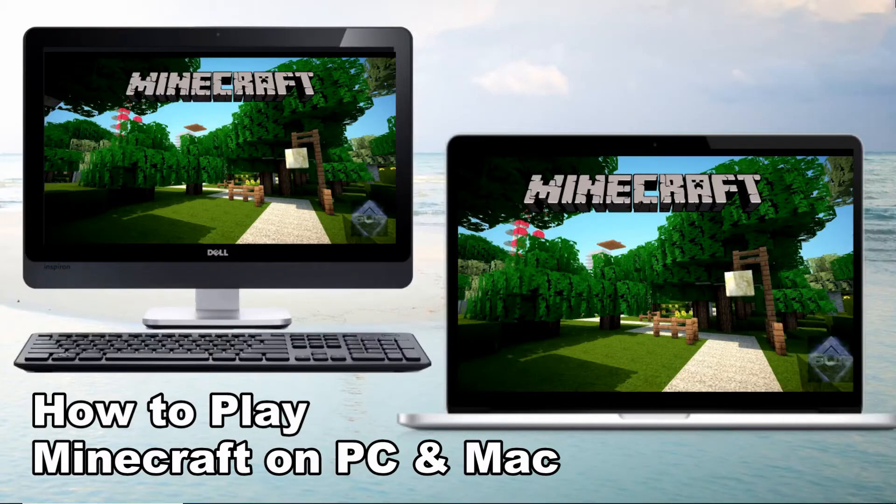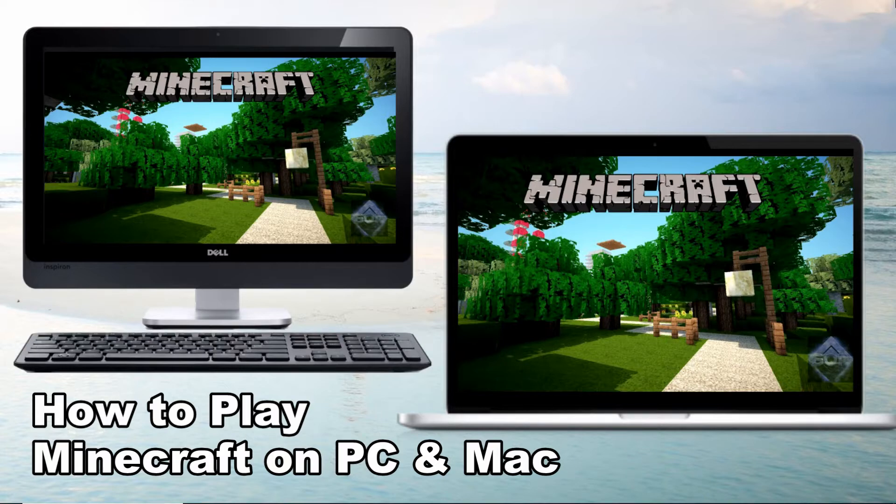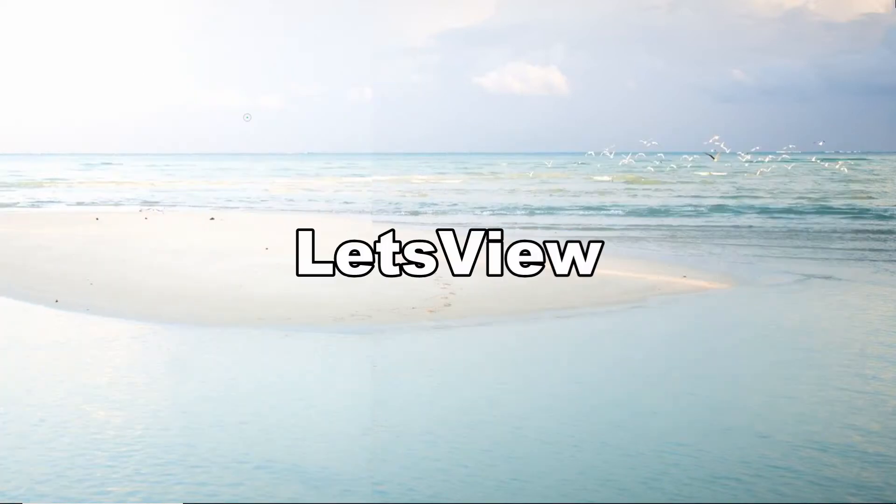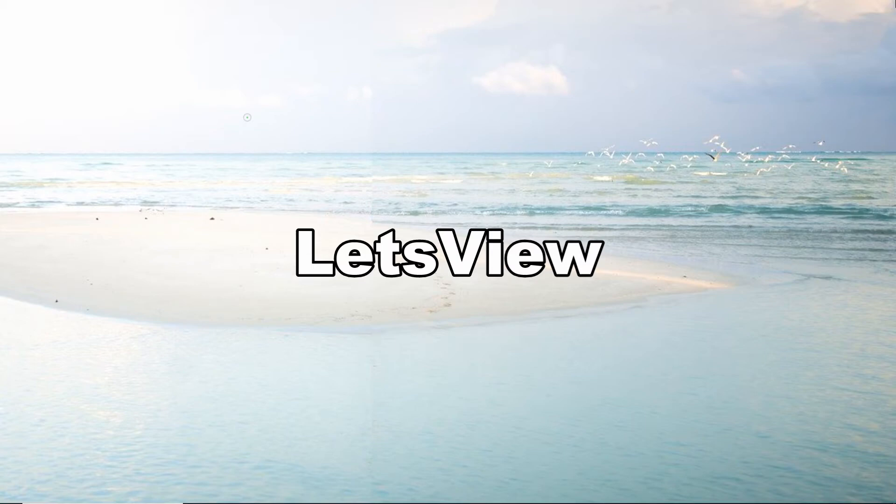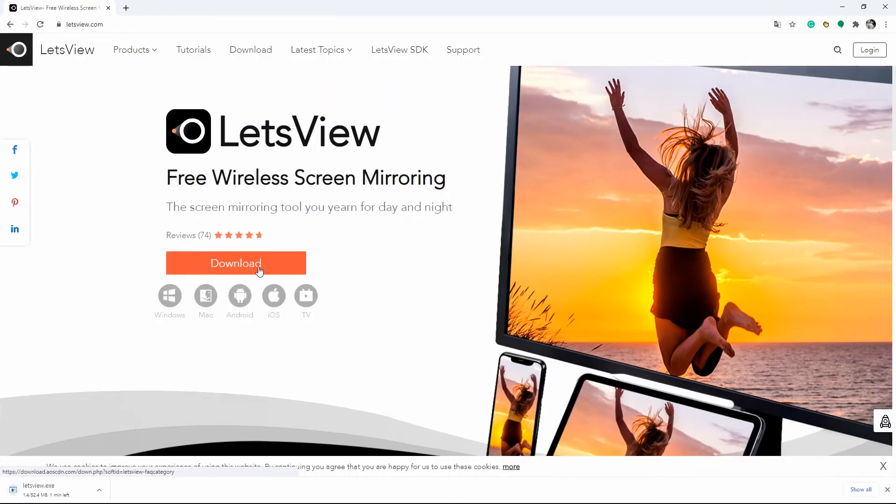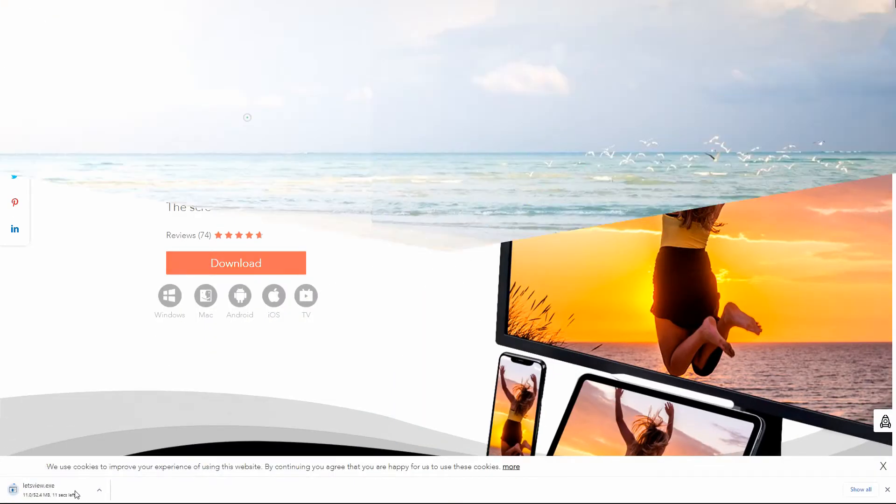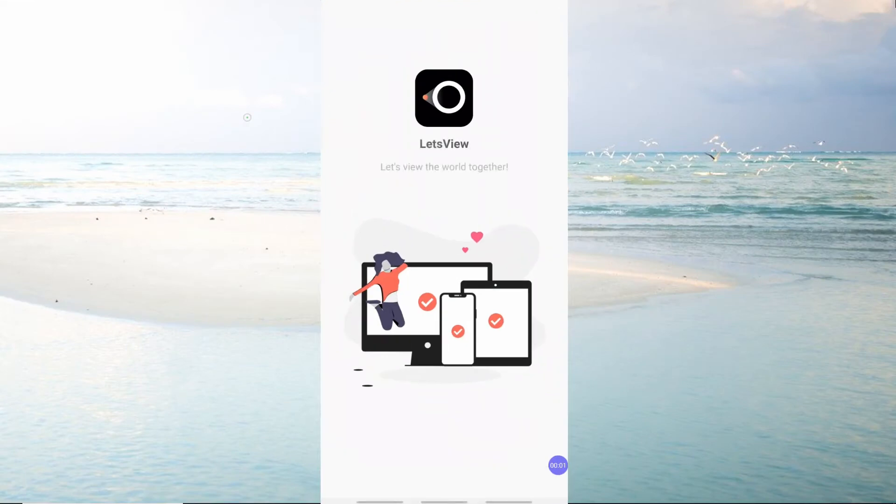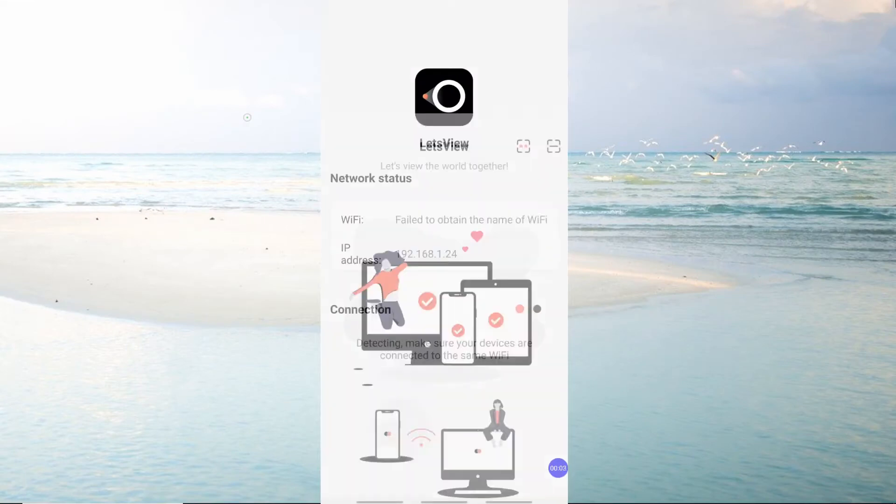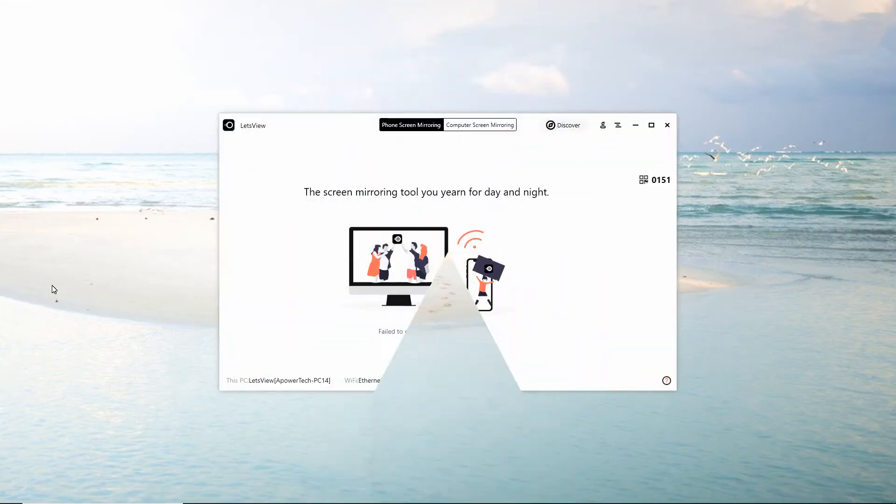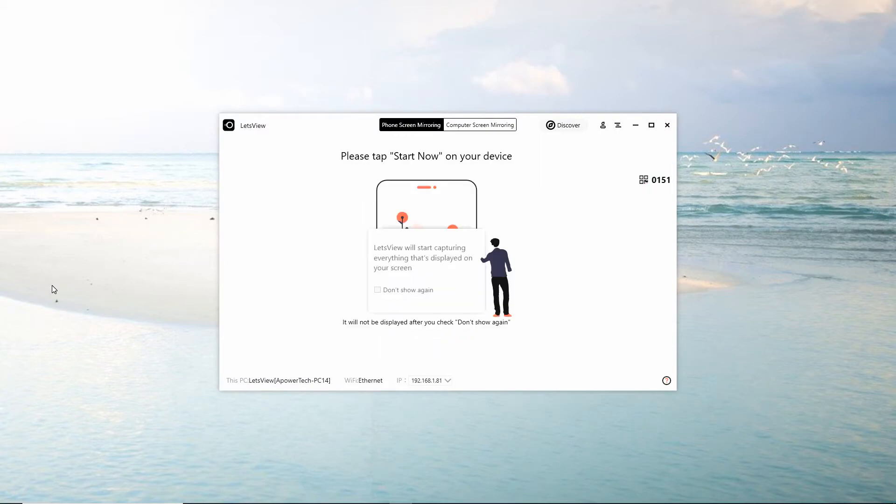Hi guys, today I will show you how to play Minecraft on PC and Mac. The first tool you can rely on is LetsView. Download and install LetsView on your phone and PC, then launch the app on your phone and PC. Wait until the name of your PC is detected.